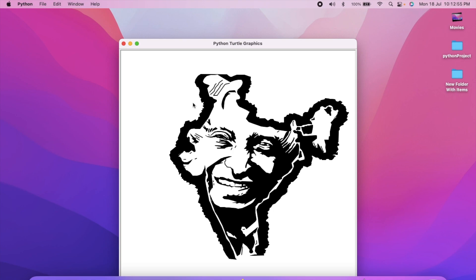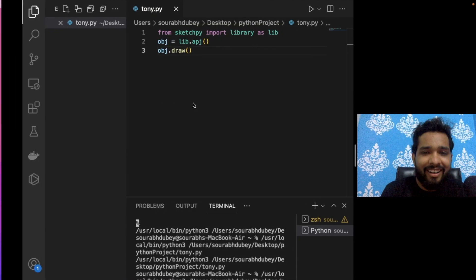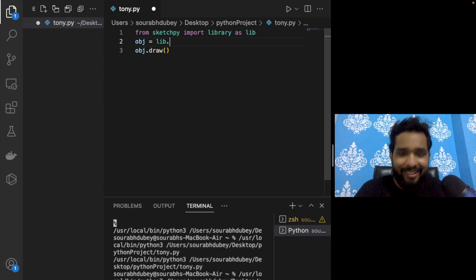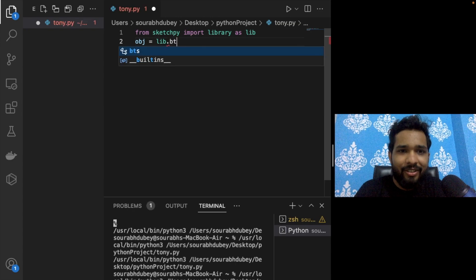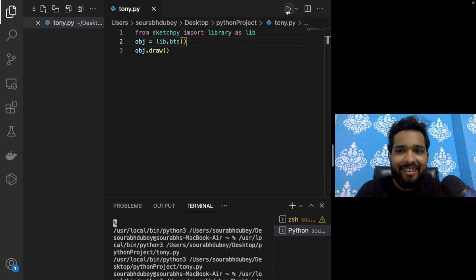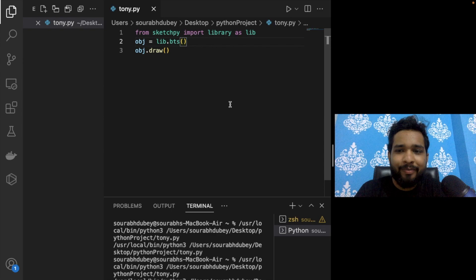Now let's try BTS. Call the BTS function and run the program. Cool!